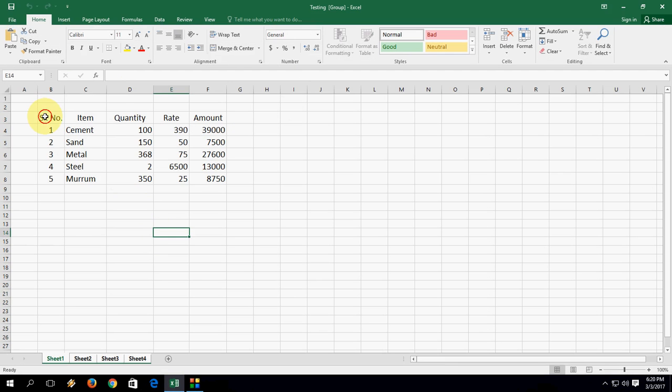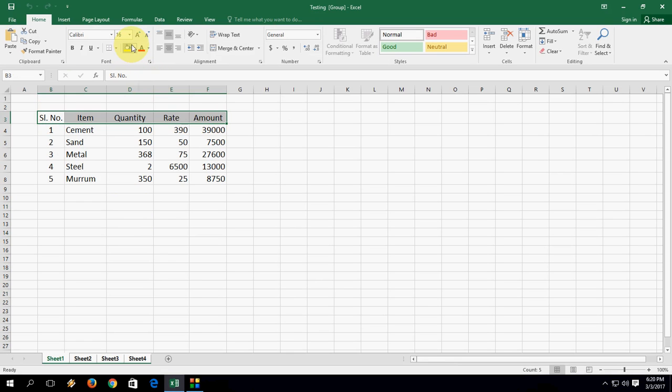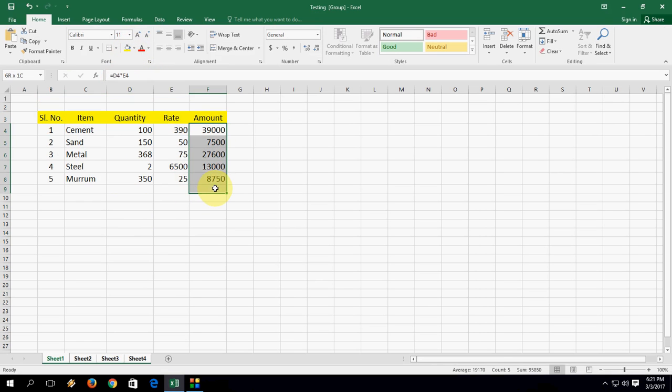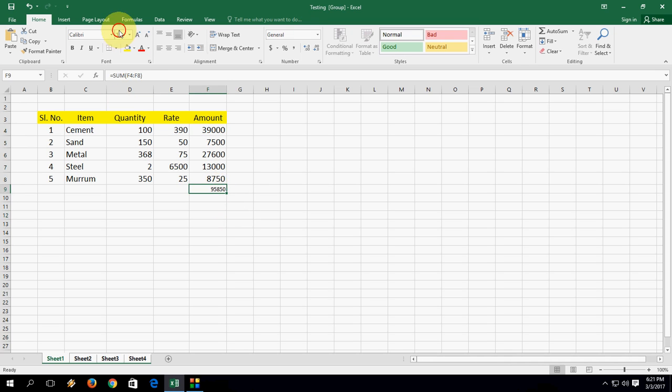Now simply you can change your formatting. Like I am going to take the color, and then I am going to take this total. It's small, make it large.